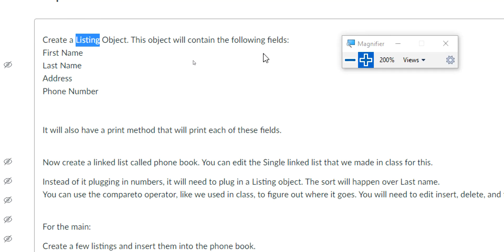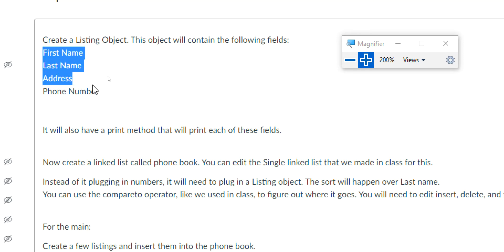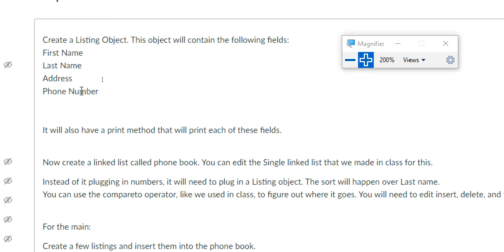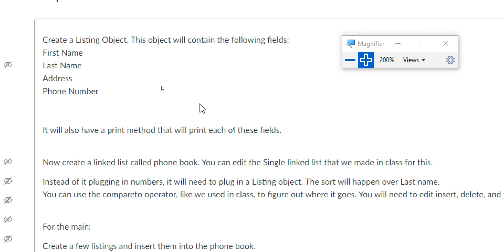I'm going to create a listing object, and the object will contain the following fields: first name, last name, address, and phone number — four different fields. It'll also have a print method that just prints those values. A lot of people get confused about how to print using a for loop — no. Each listing is its own thing; it doesn't know about other listings. The listing itself will just have four print statements. From your linked list, you can cycle through and print from there — that's what we've been doing with our linked list.